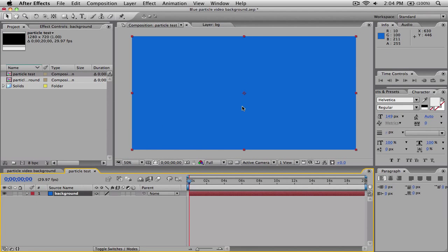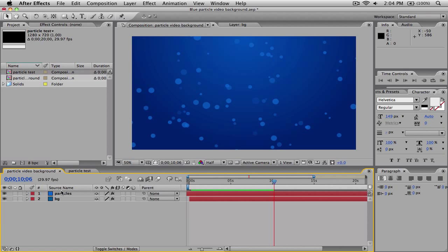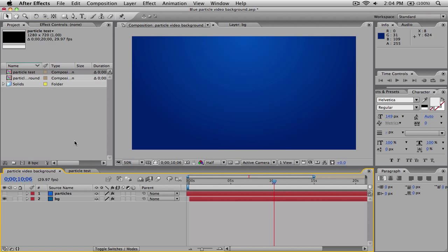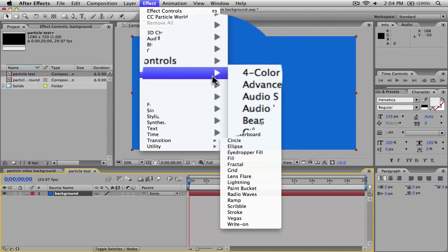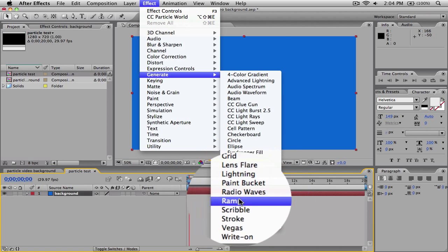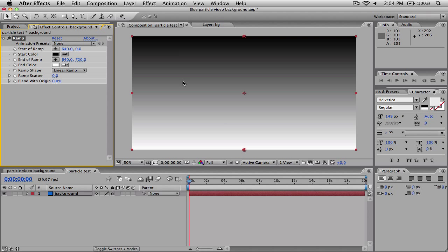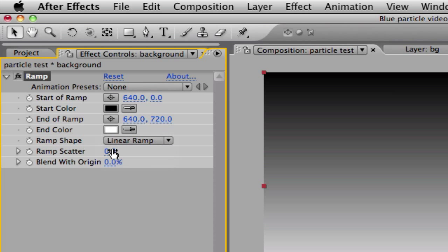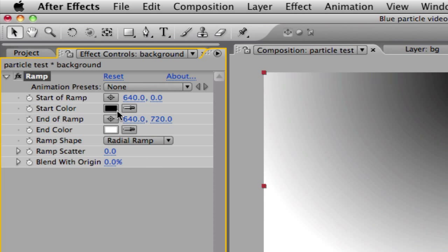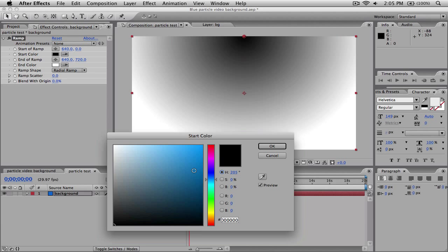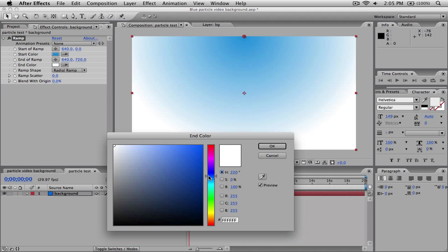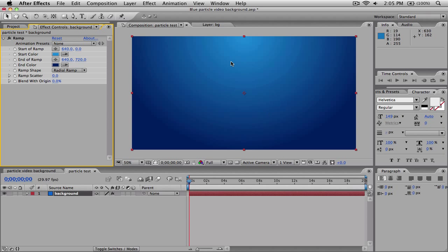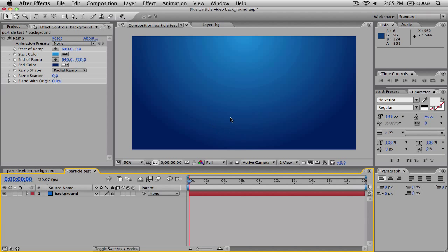Here we have our background layer. To make it look like the background I had before, we're going to go to Effect, Generate, and then Ramp. It looks something like the gradient effect inside of Photoshop. We're going to go over to Ramp Shape and change it to Radial Ramp. Then we're going to change the start color to a light blue, and change the end color to a really dark blue, which will make the ramp look like that. There we have our background.